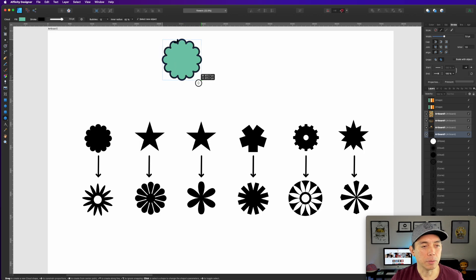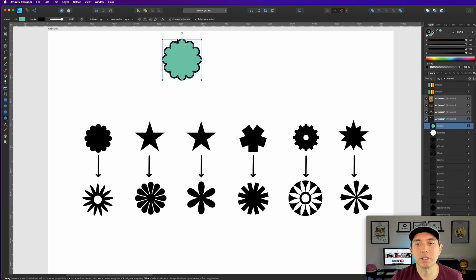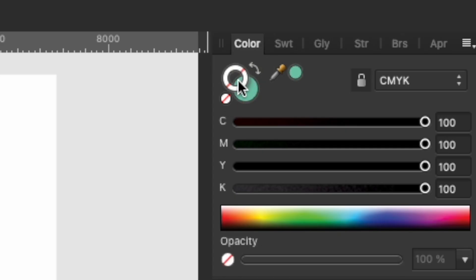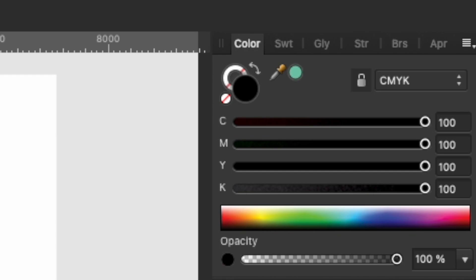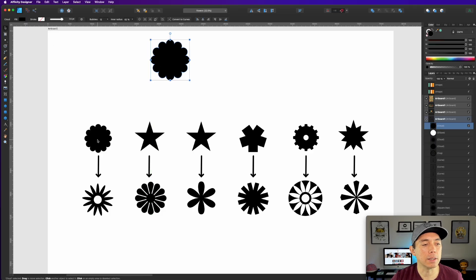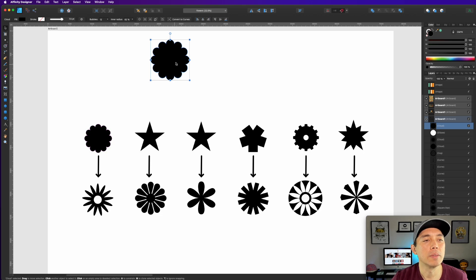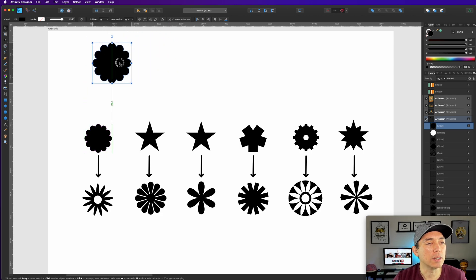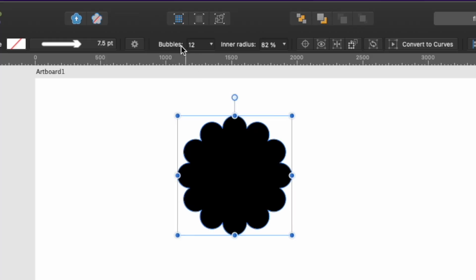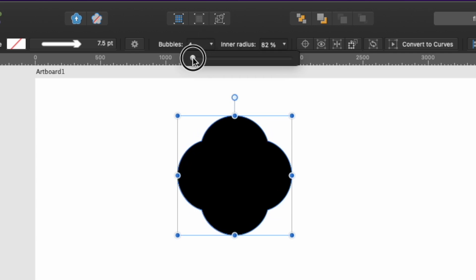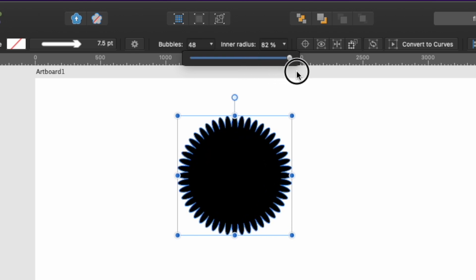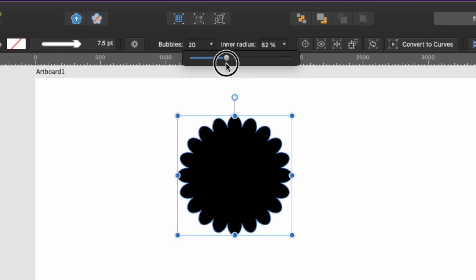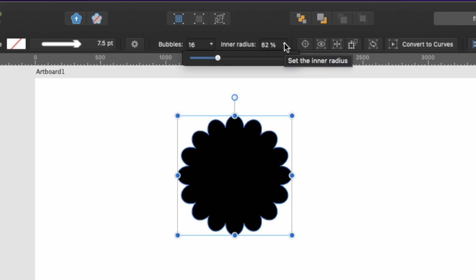I'm going to bring the cloud shape up here. Right now I have an arrow set on it, so let's change the color to black — get rid of the stroke and fill it with black so we can see it easily. You can see the cloud tool right there. Now I'll bring it up so you can see the different settings. Here are the number of bubbles — you can count them, 12 — and you can bring them all the way down to four or drag to as many as you like.